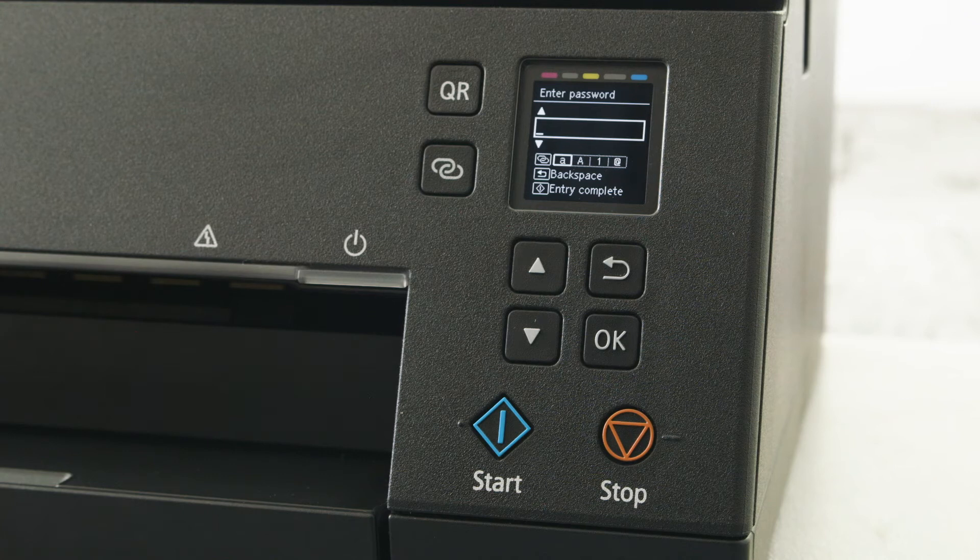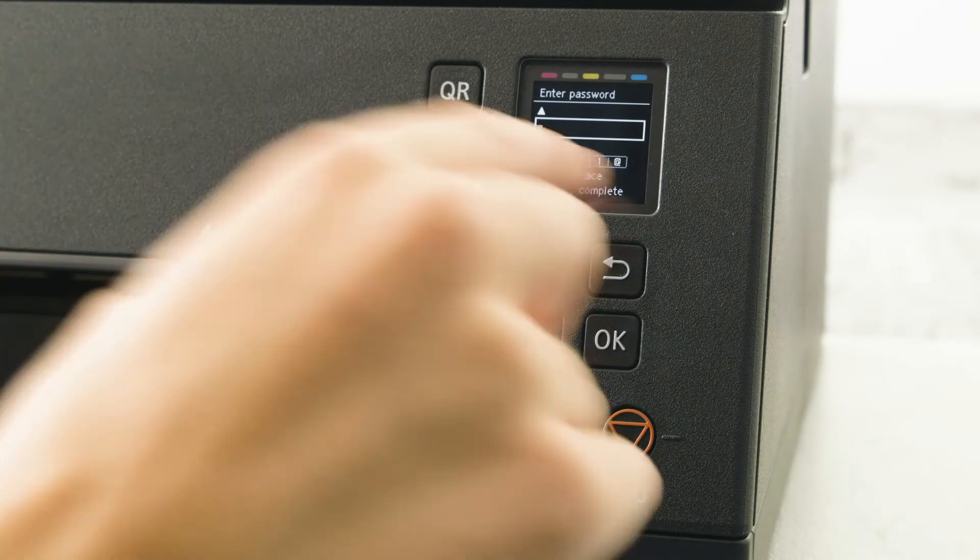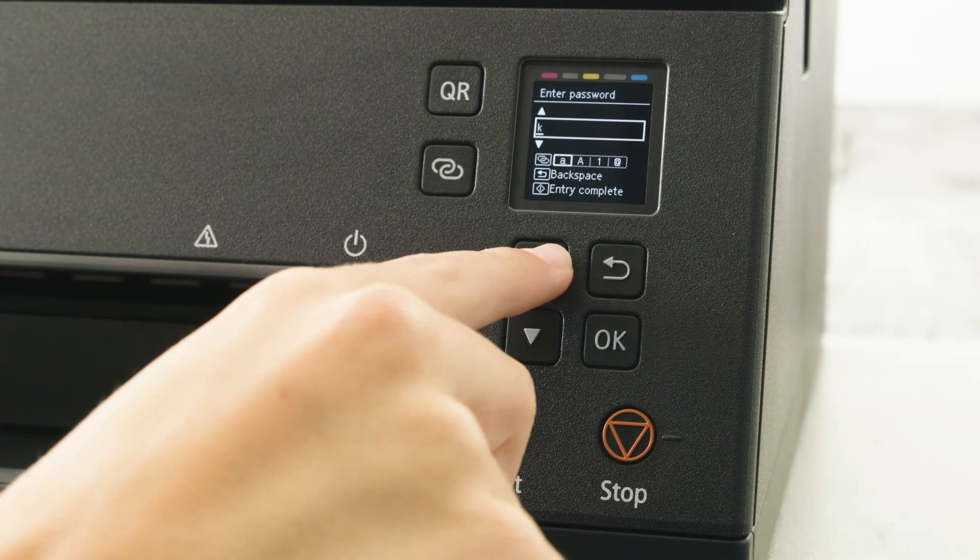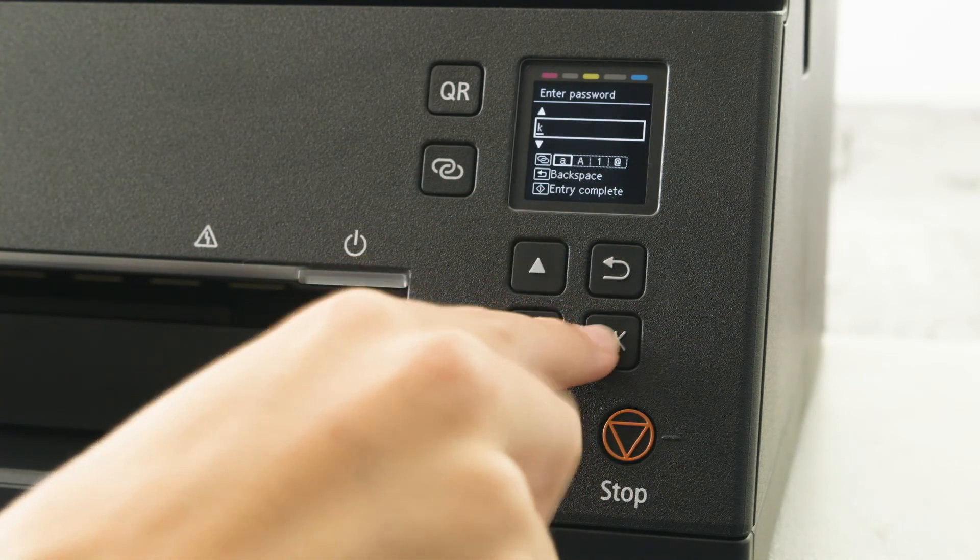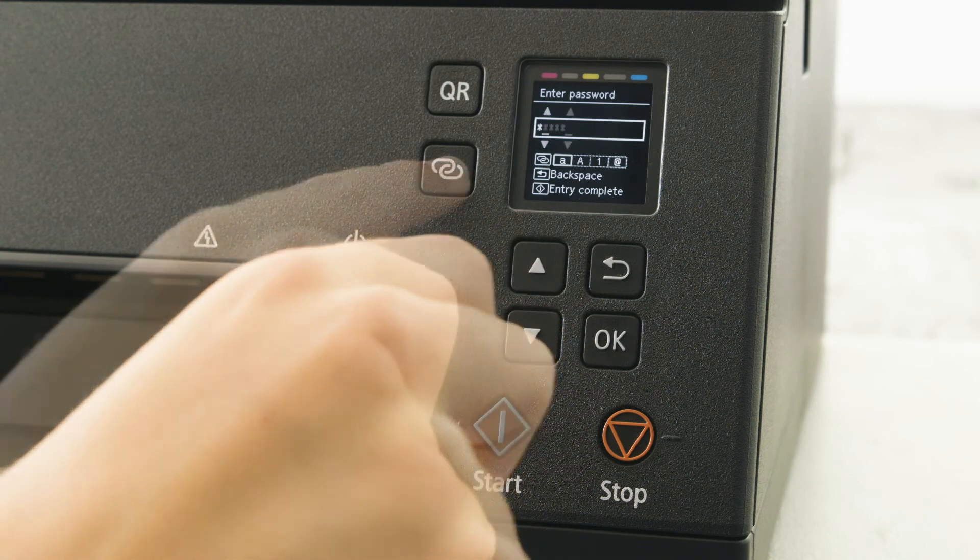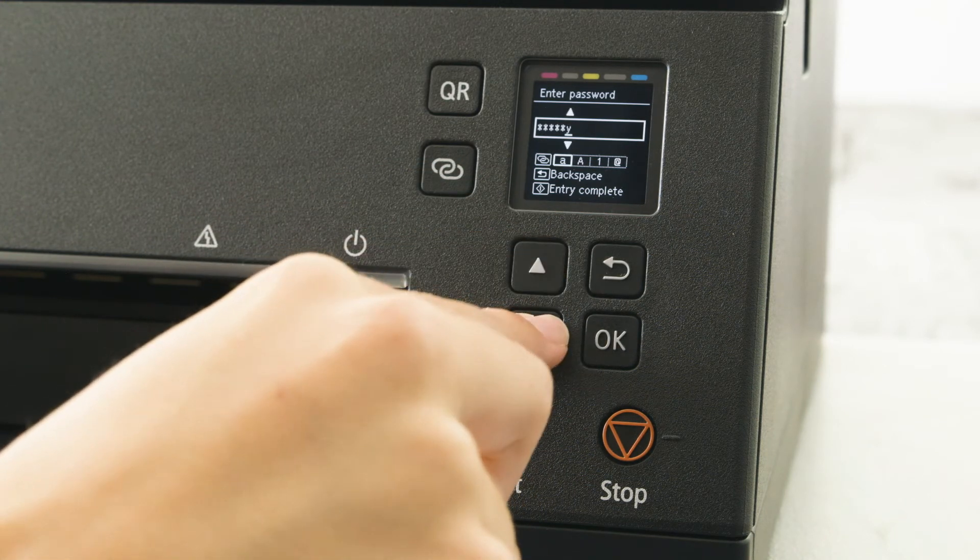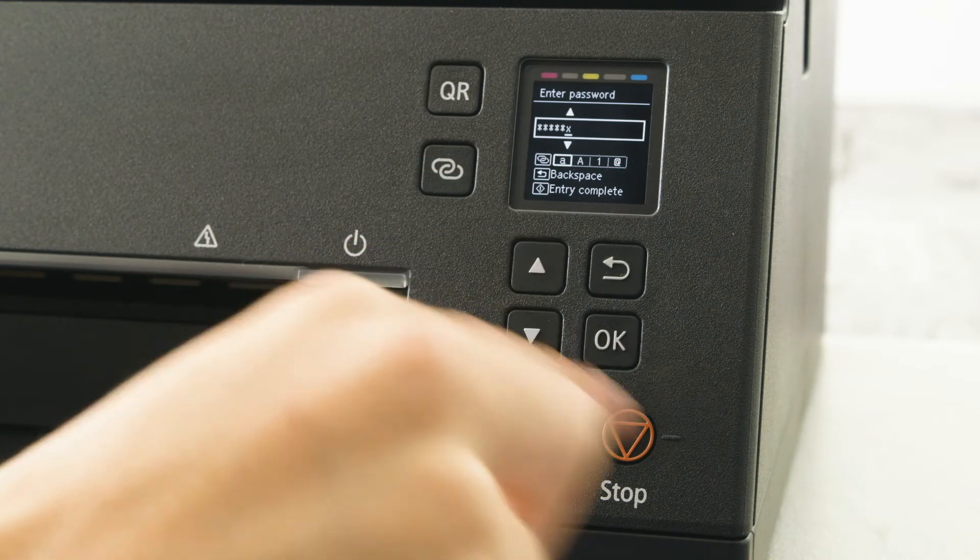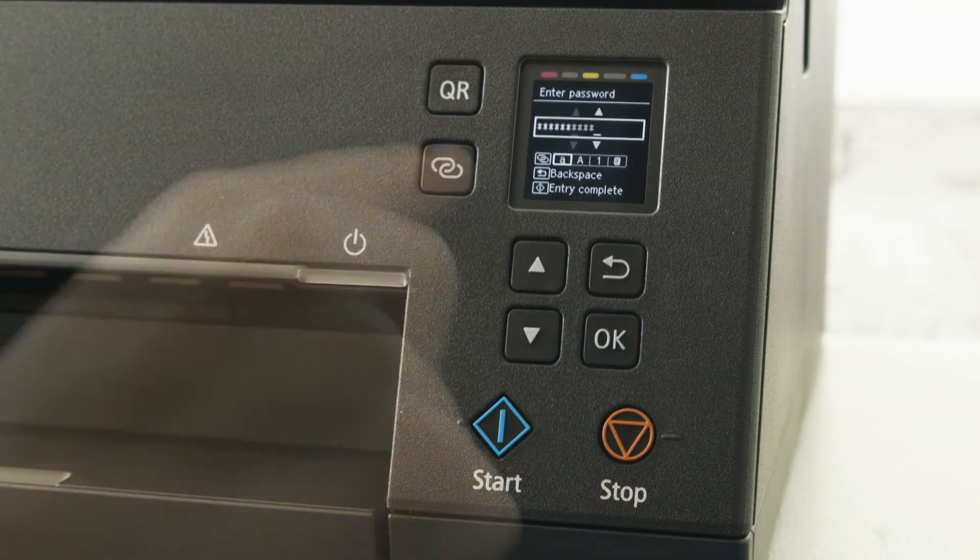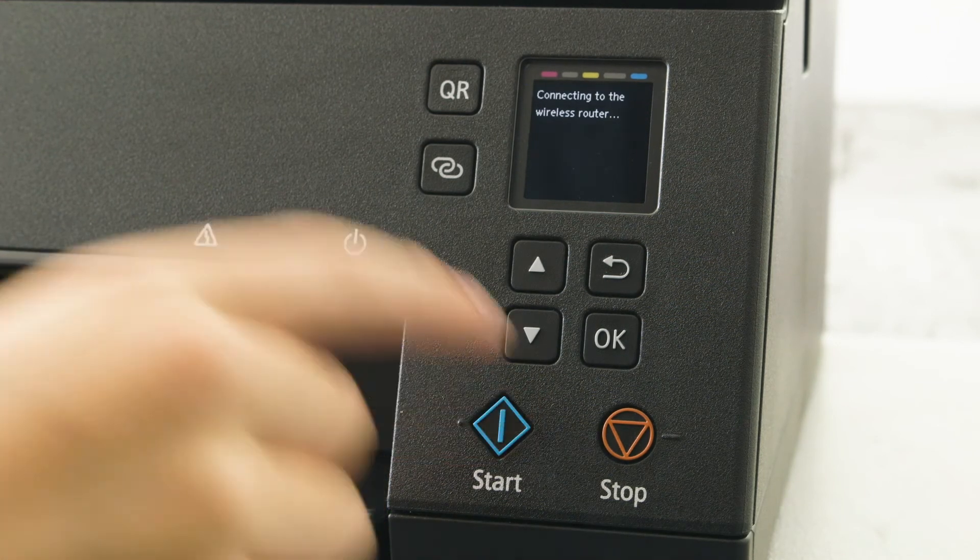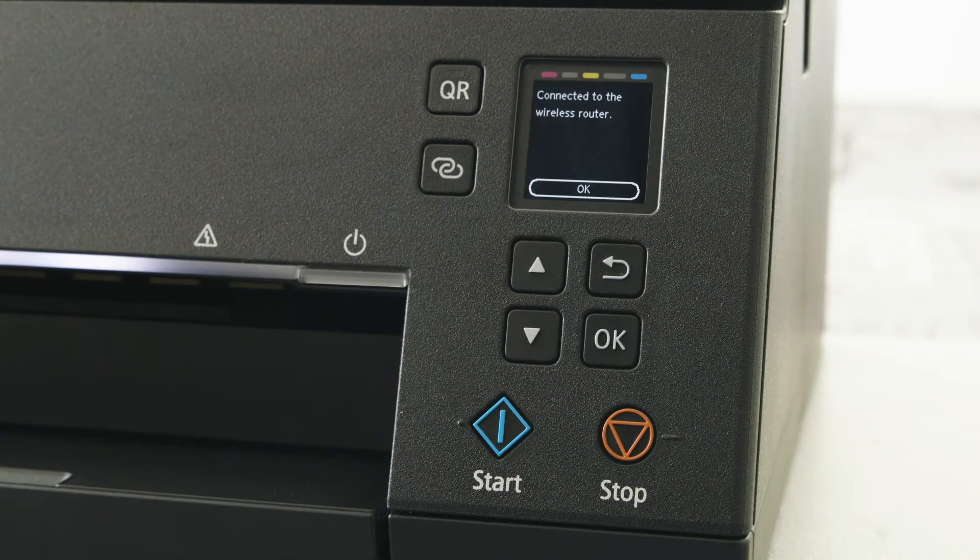Now enter your password using the up and down keys to change text and numbers. Press the OK button to confirm each character. Once entered, press the start key to confirm the password.